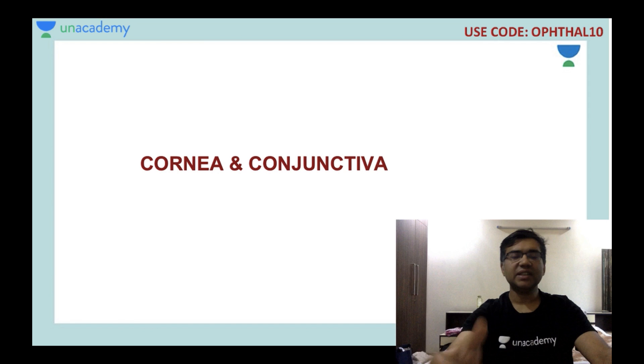With this, I will be starting my session on image-based questions in the Cornea and the Conjunctiva.